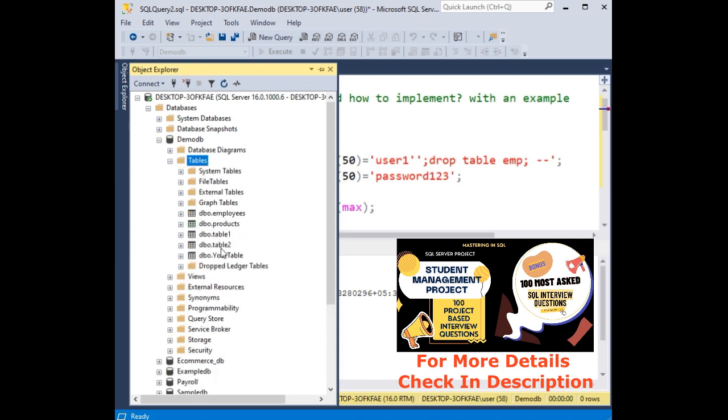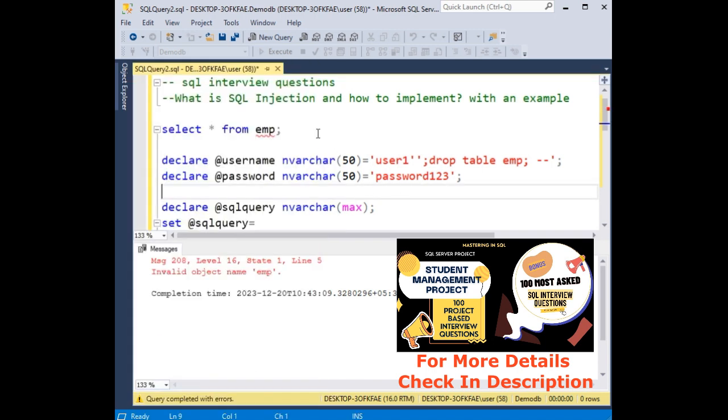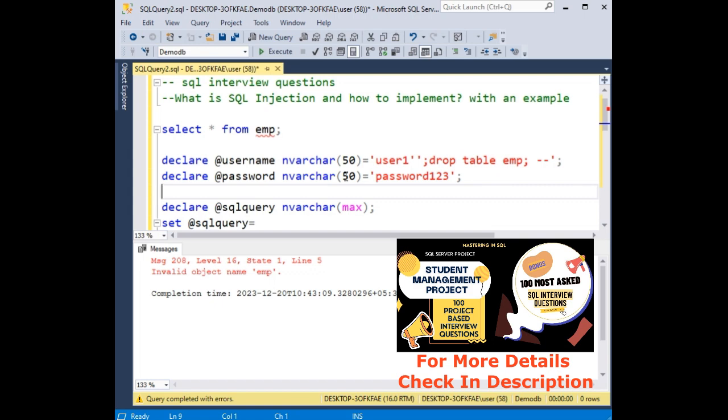So this is called SQL injection. To prevent this, in my next video tutorial I will explain clearly how to implement safe login user details using parametrize, using stored procedures.